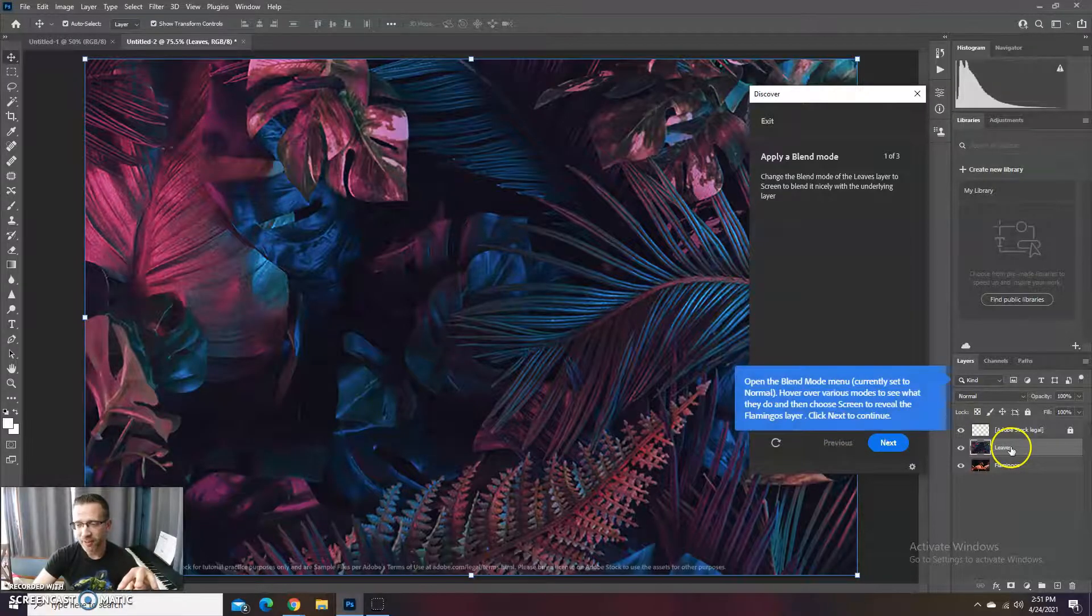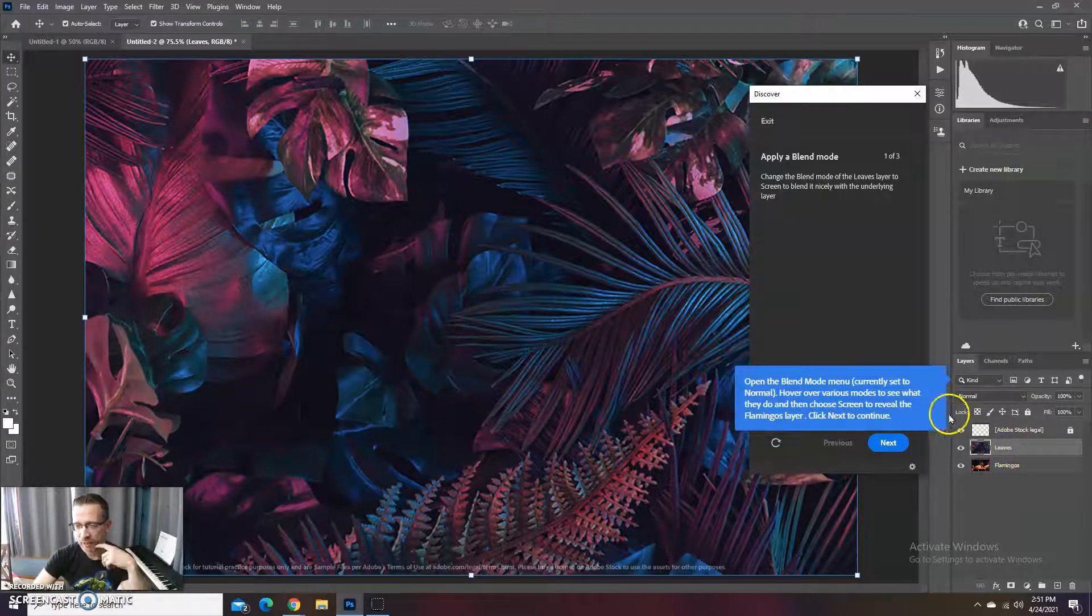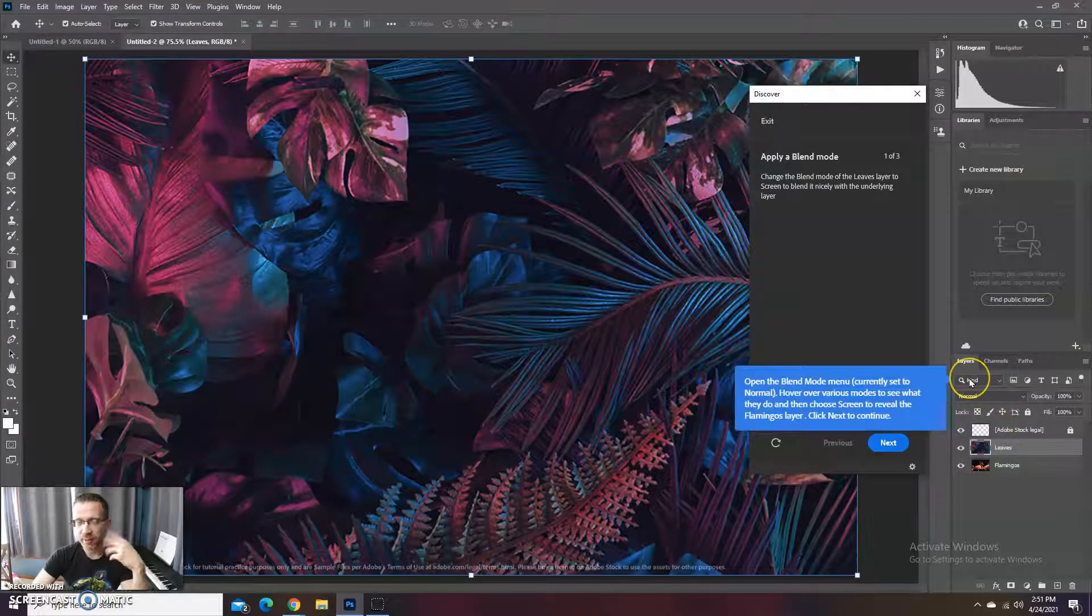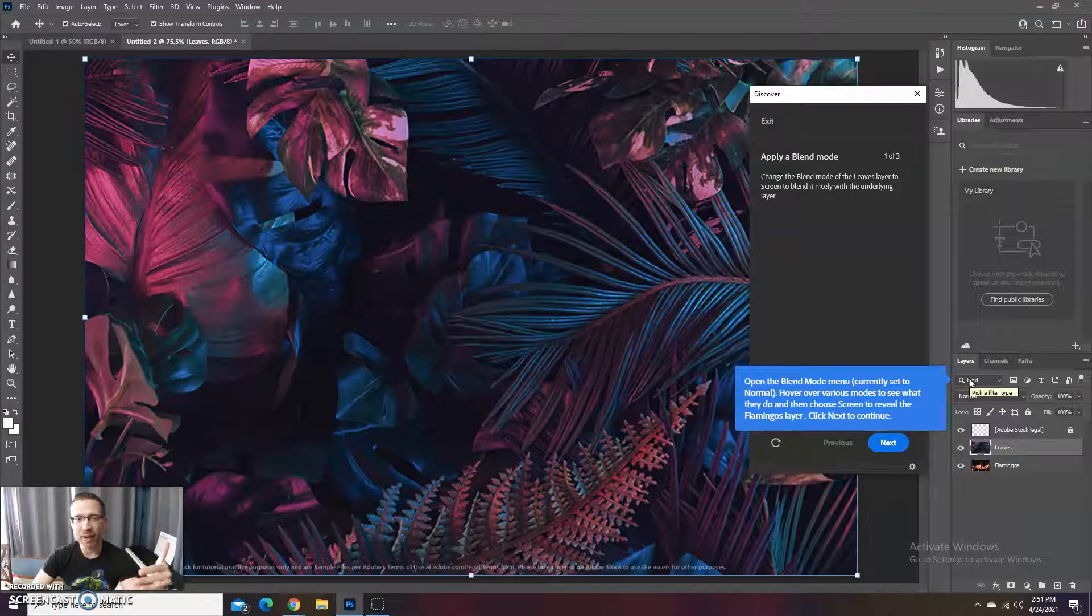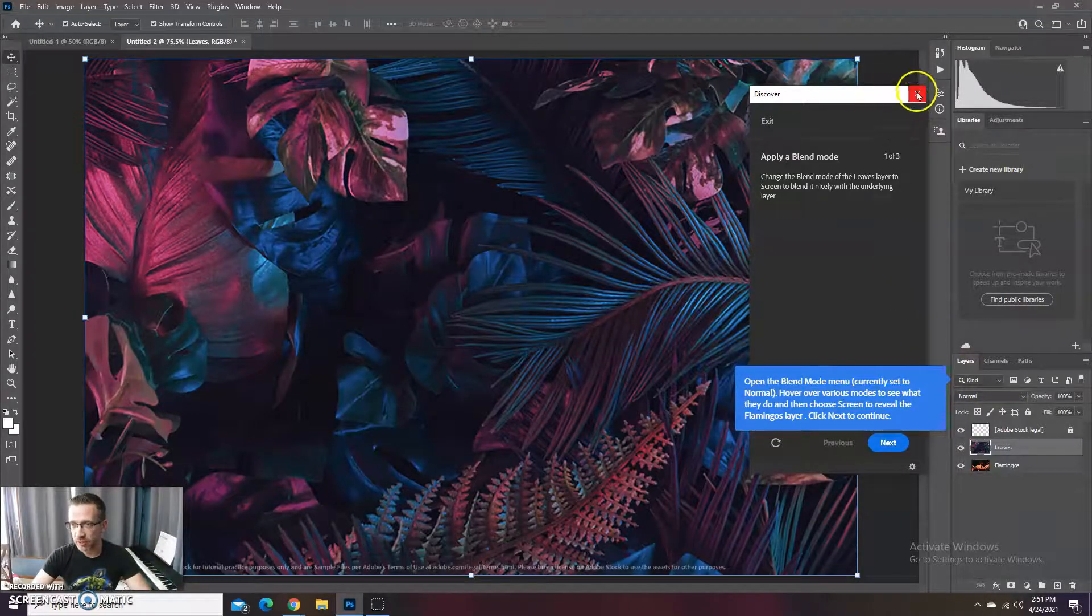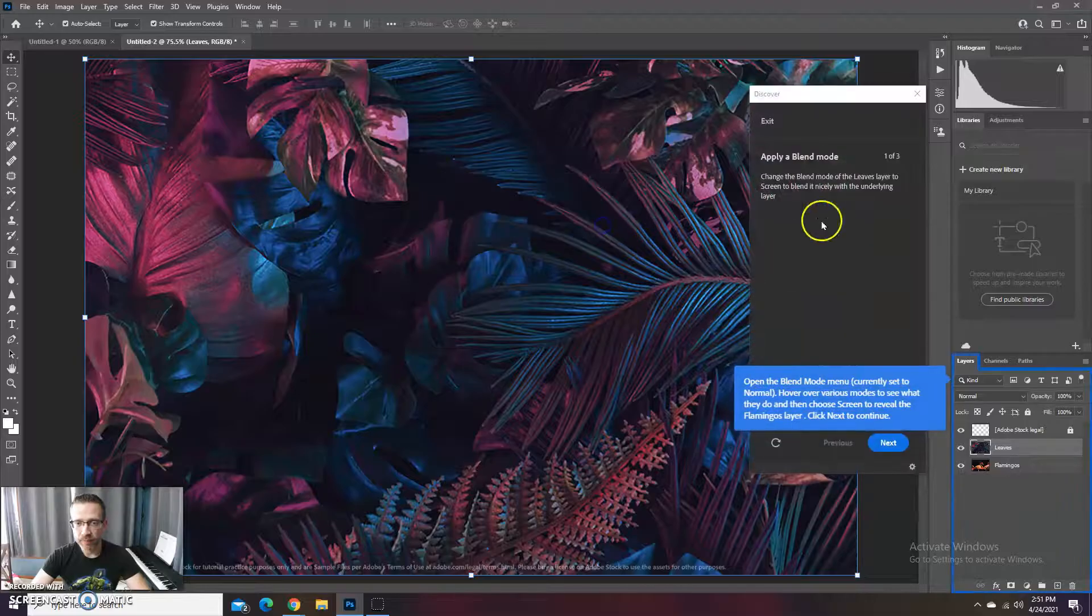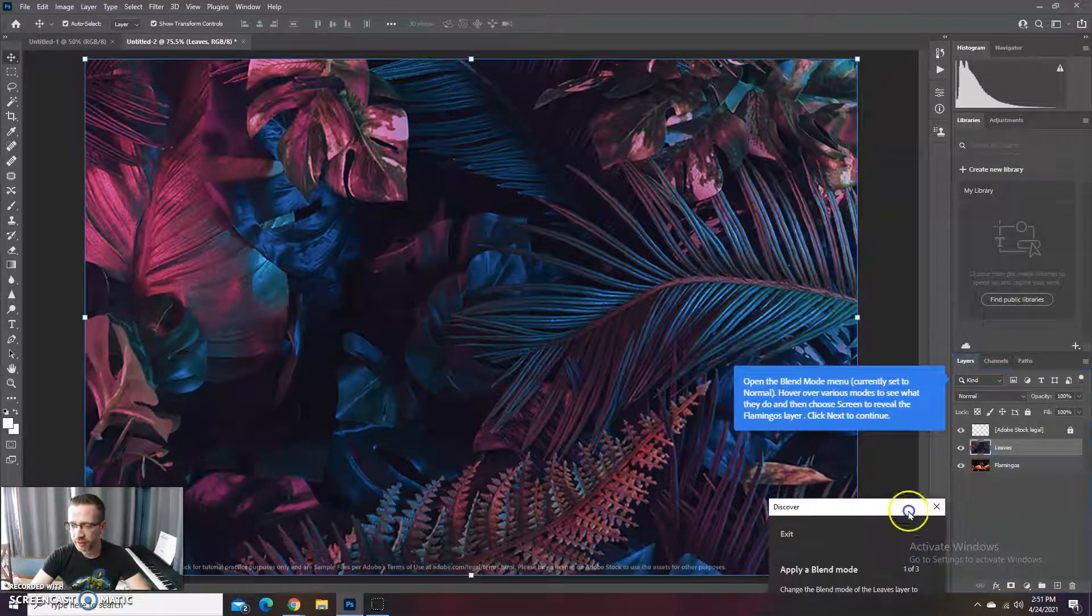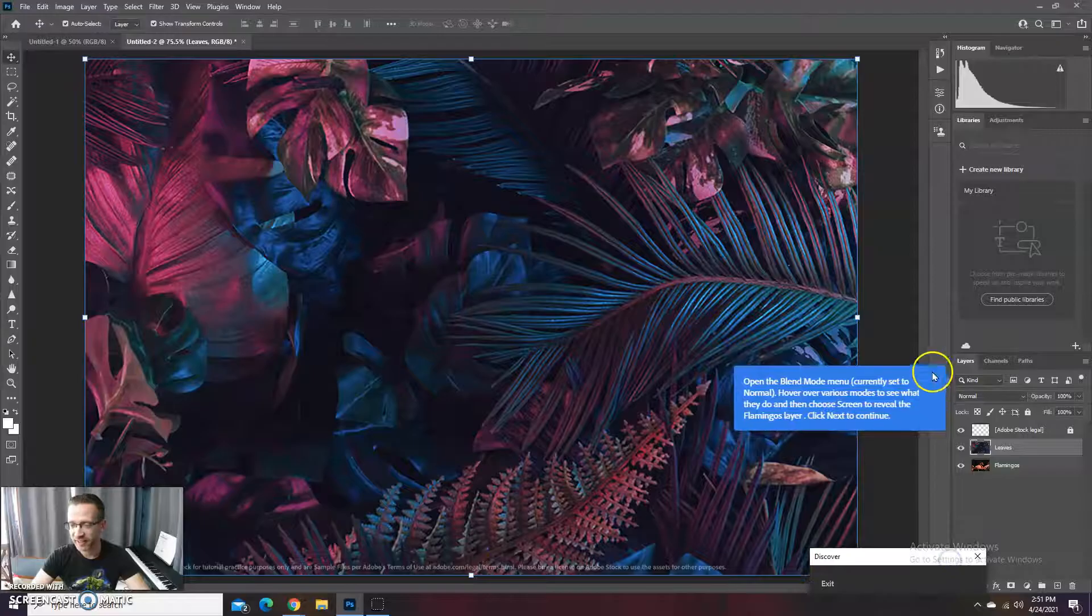But I notice, like for example right here, the blend mode is telling us to change it to screen. However, it's pointing out the wrong one and a lot of times it gets in the way. So what I'm going to do instead is actually close these out, or at least minimize it if I can. All right, I'm just going to ignore it basically.